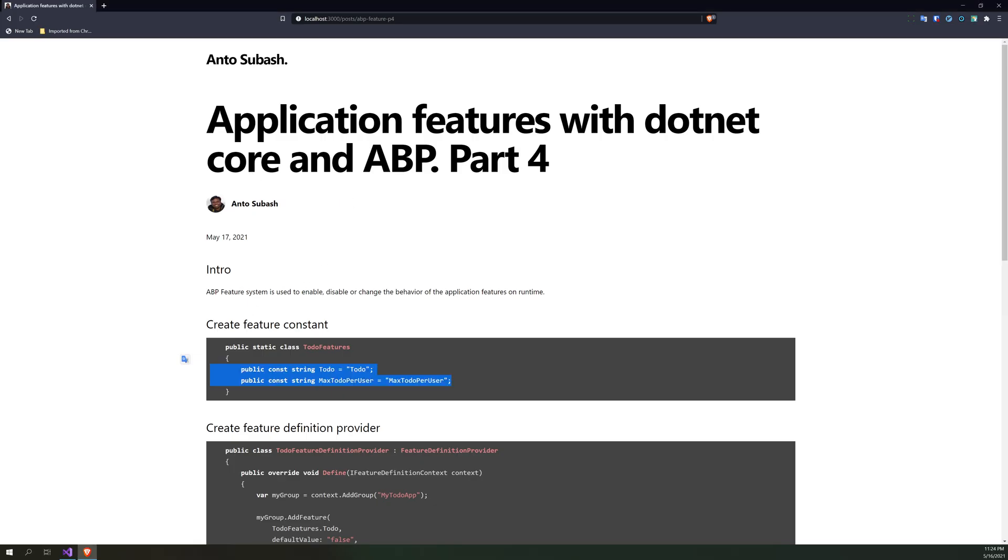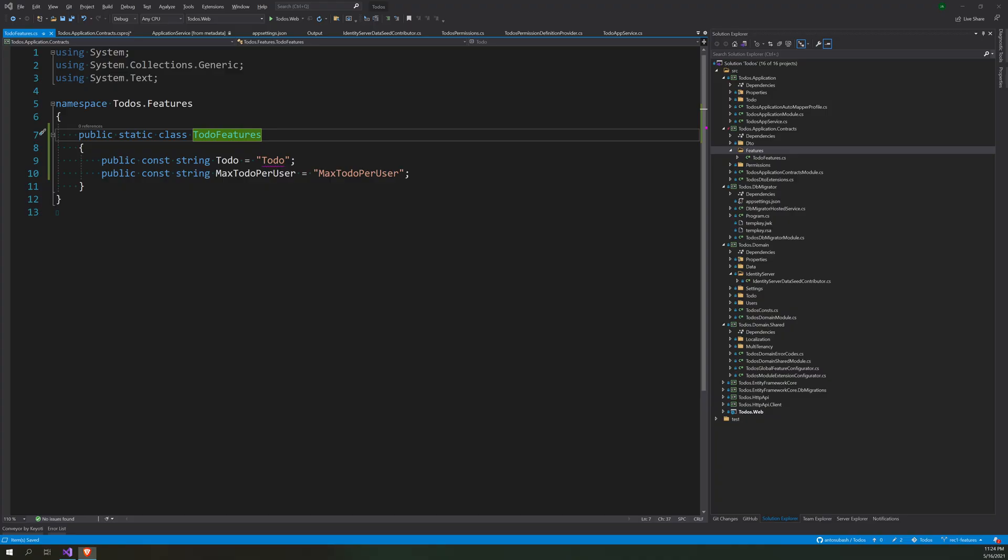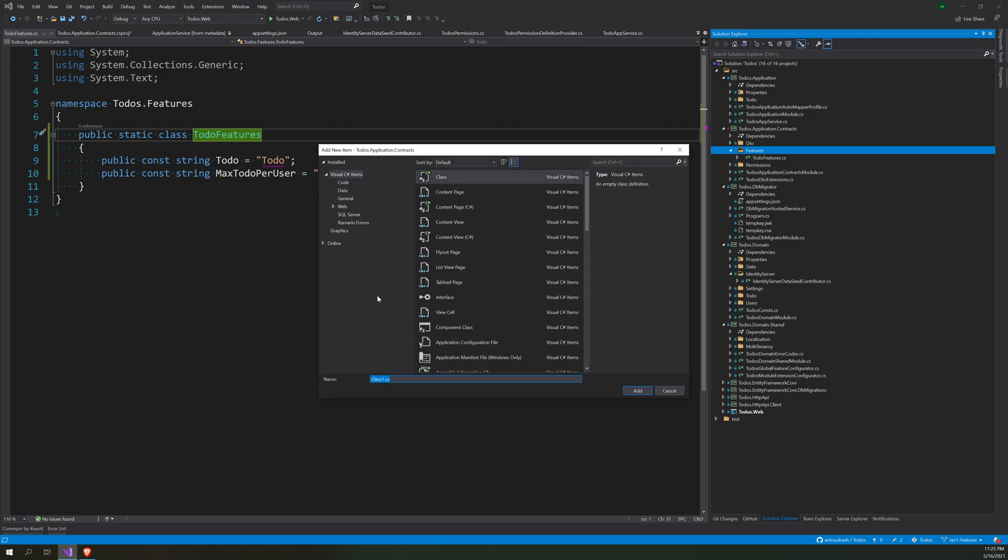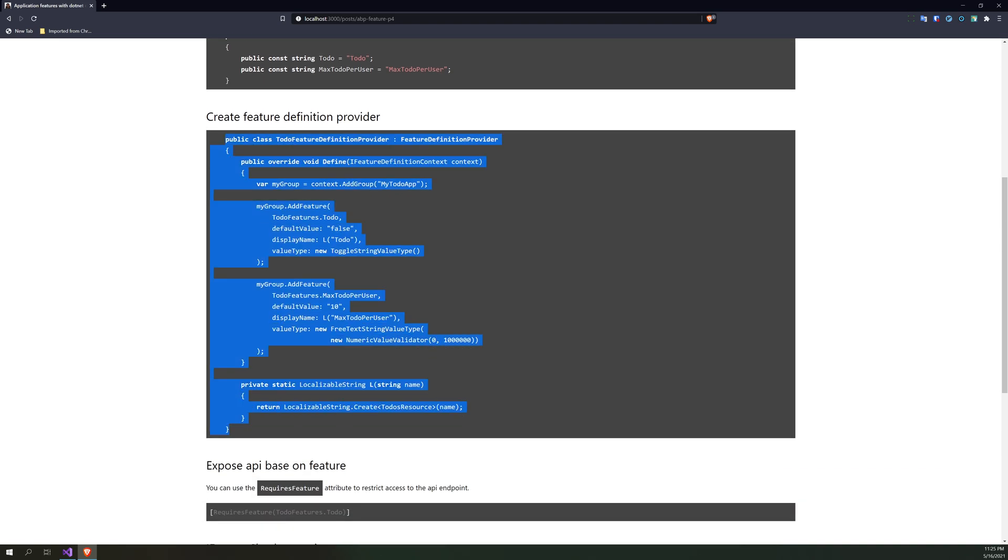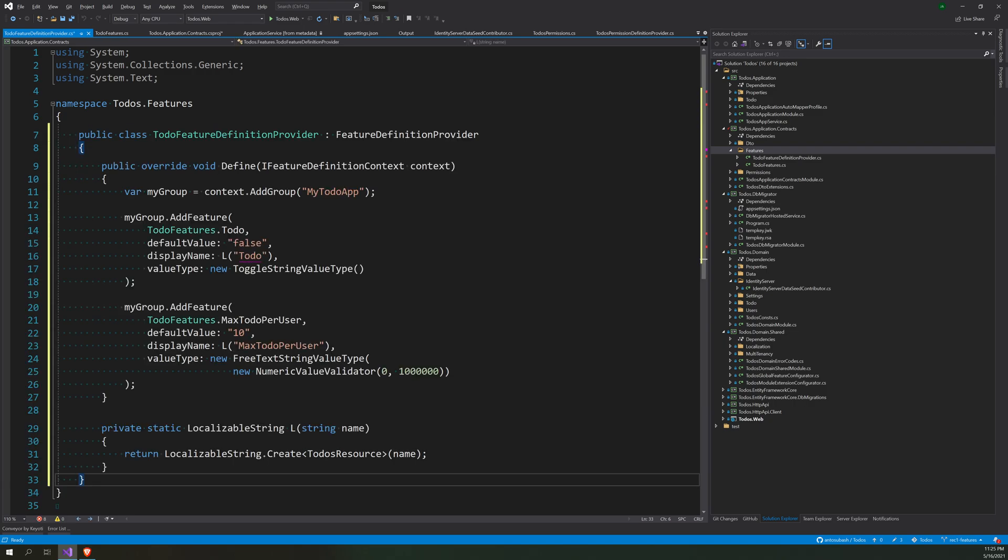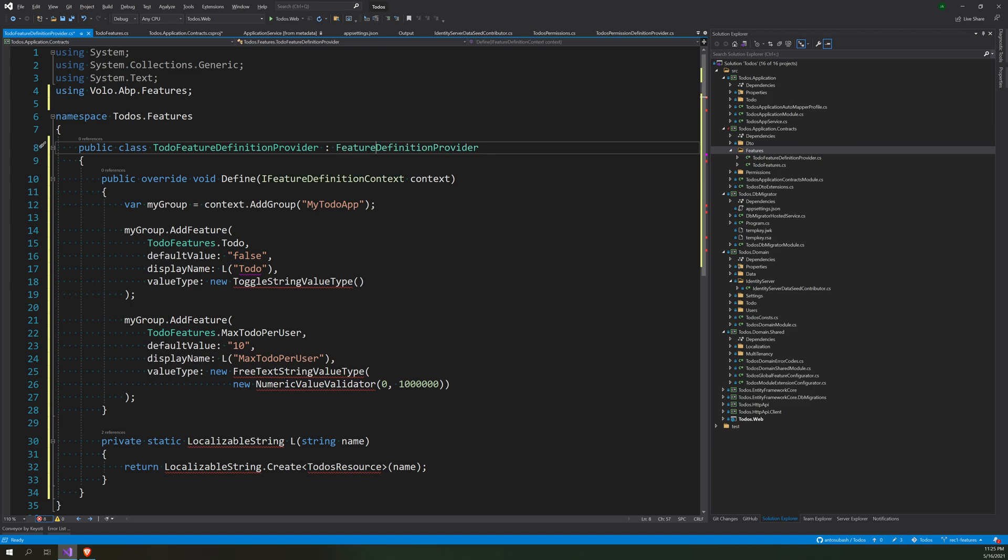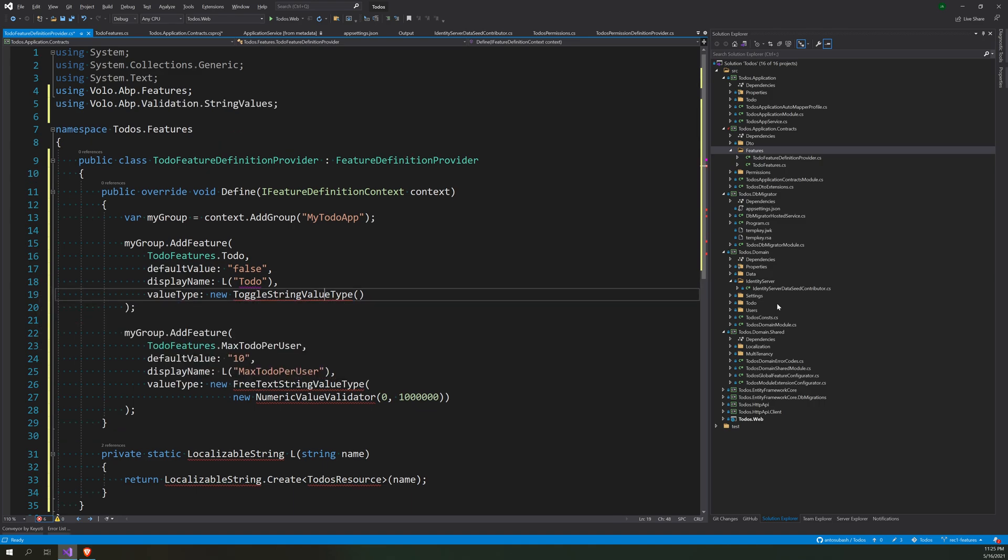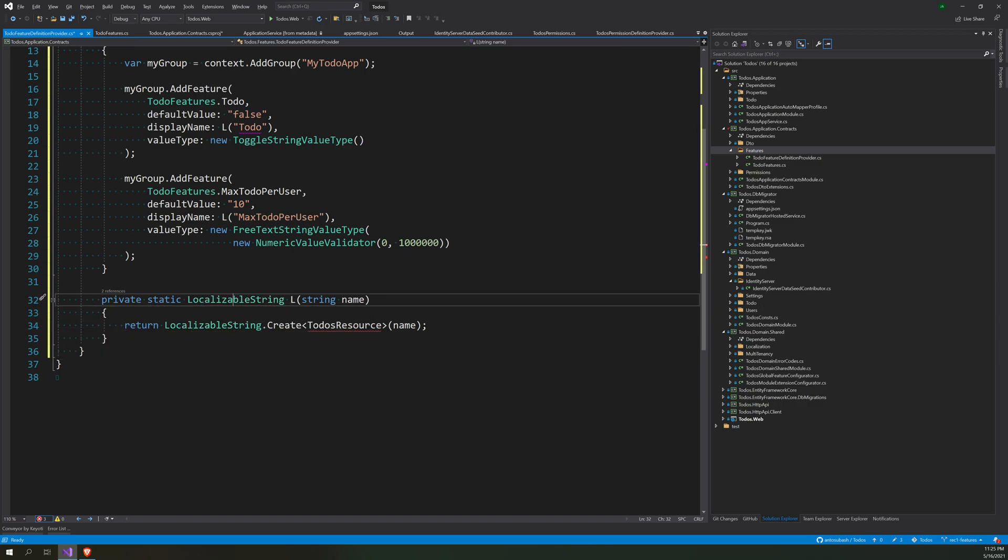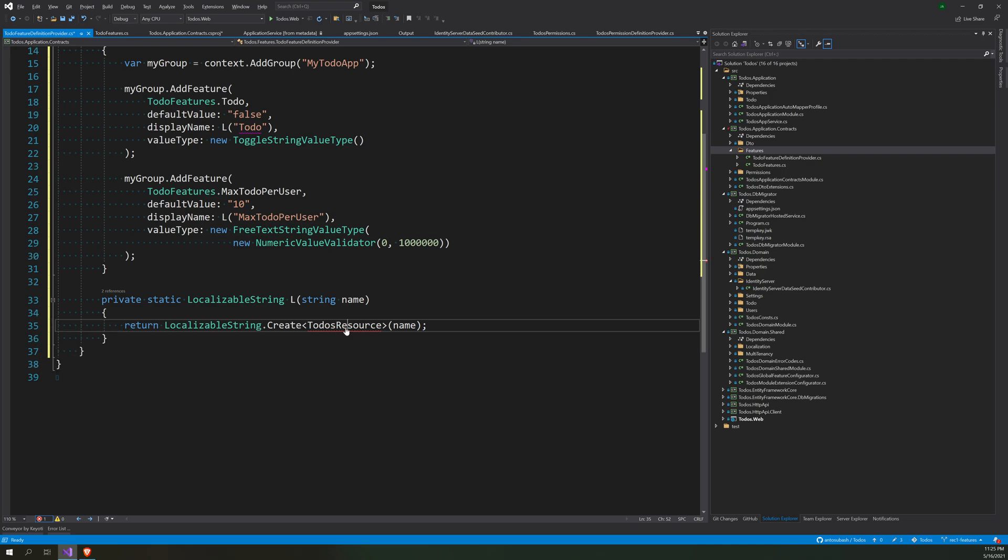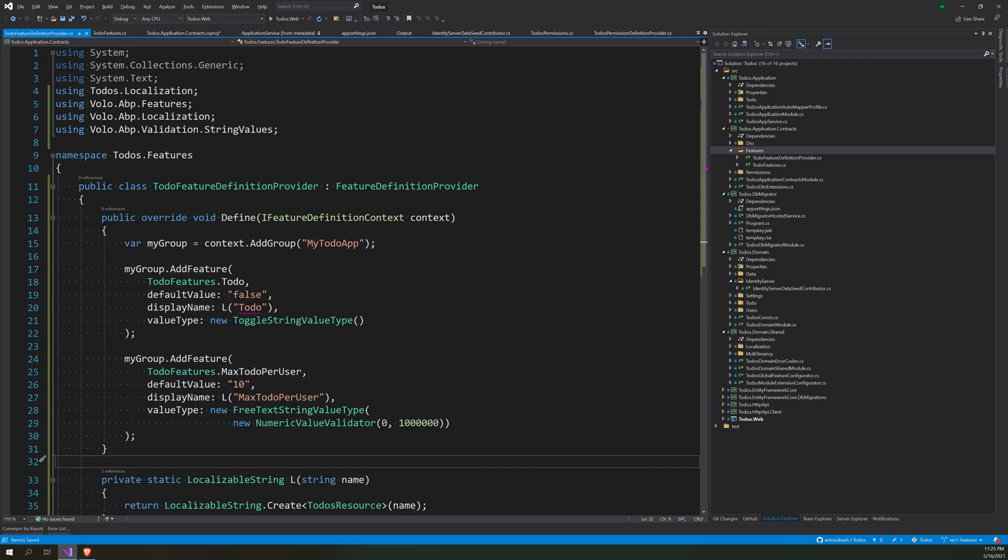Now we have feature constants. Now is to create the feature definition provider. Let's create the feature definition provider. I will copy this and paste it here. The feature definition provider should be inherited using Volo.Abp.Features, and then the toggles string value and then the localizable string using localization.